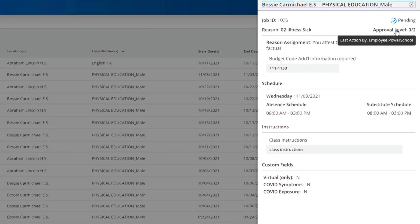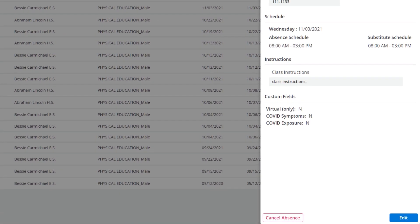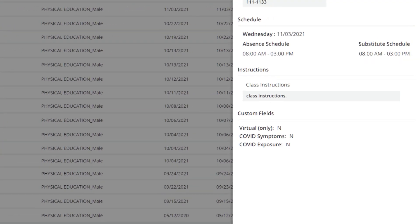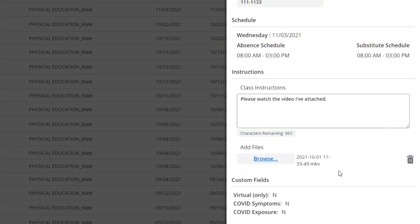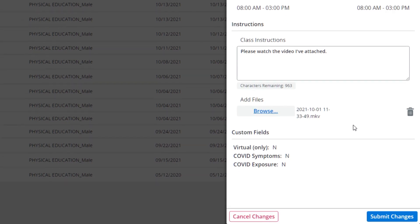Additional class instructions can be left for a previously created absence by clicking the Edit button. You may choose to upload a document or media from your computer. Always be sure to submit your changes.